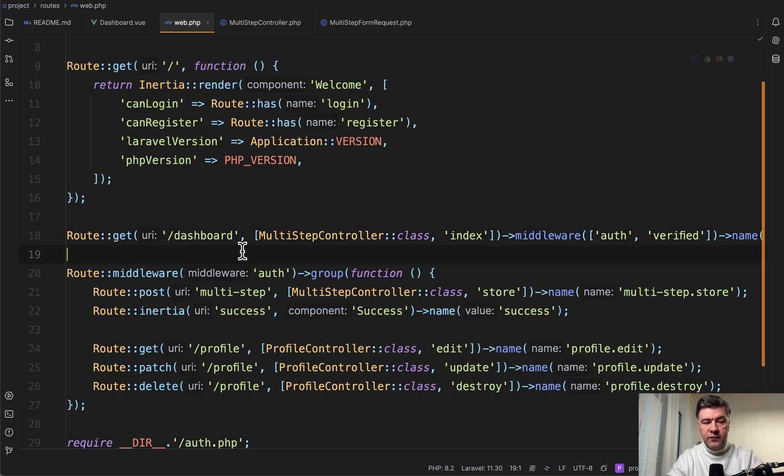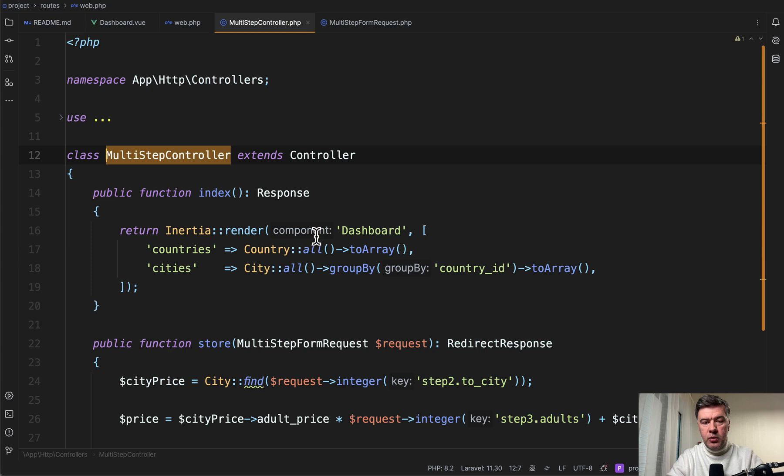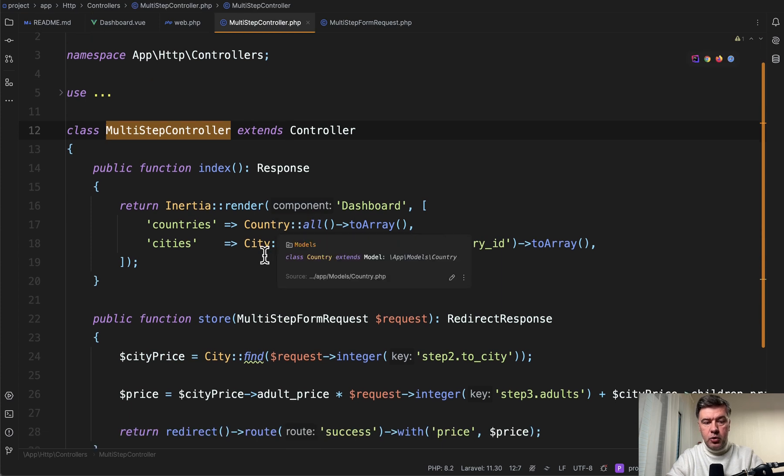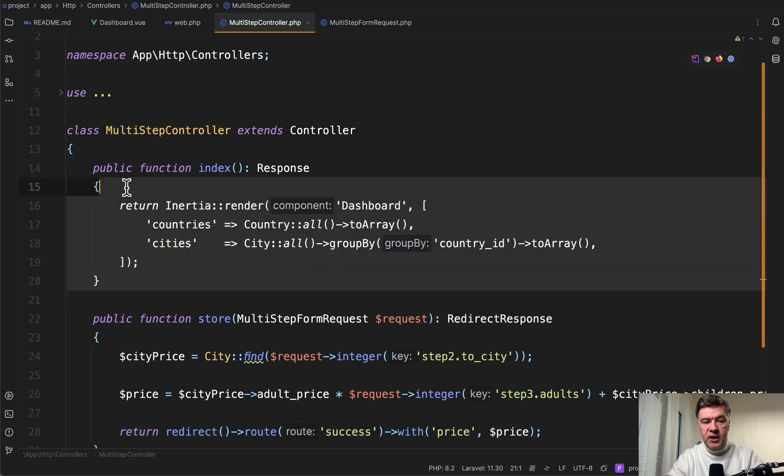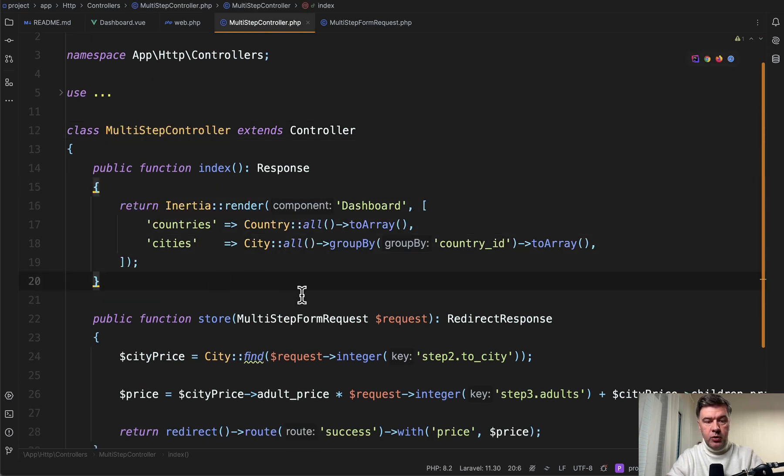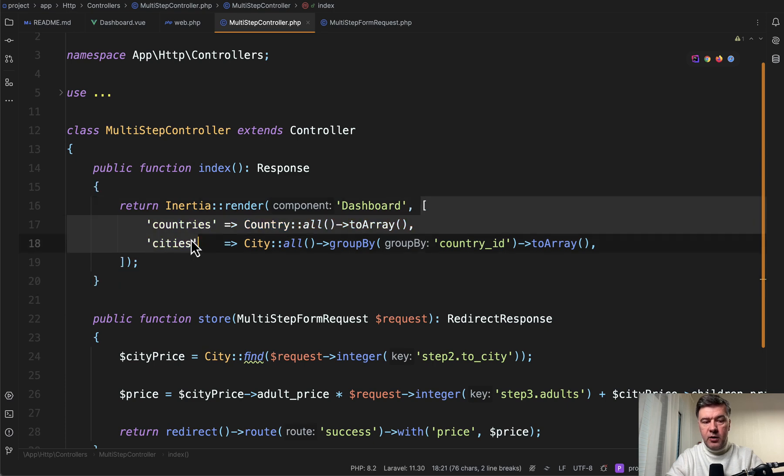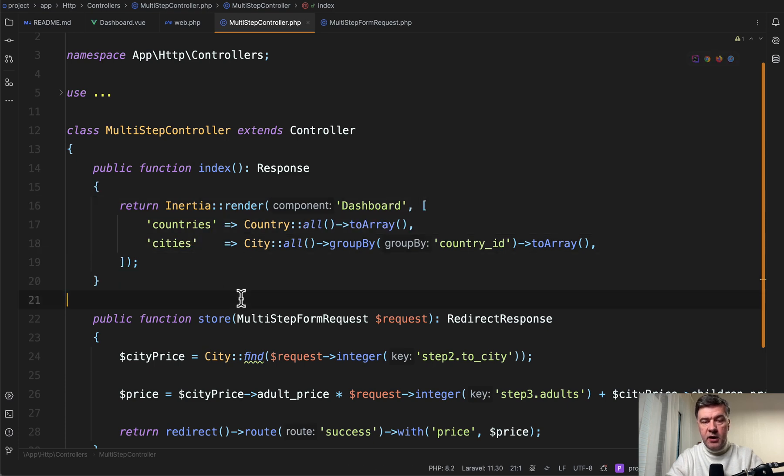But we override the default behavior of Laravel Breeze. Dashboard points to Laravel Controller, which returns Inertia Render for the dashboard, passing the countries and cities from the database to be rendered in the form.